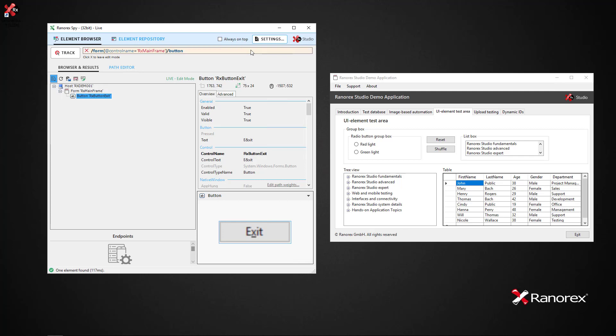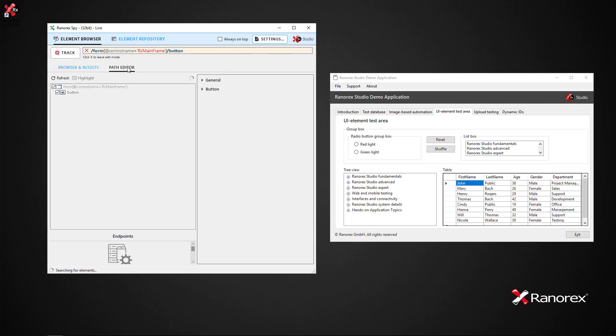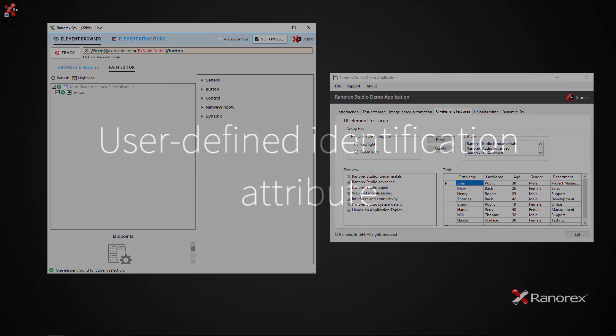We now have a generalized Ranorex Path specification. The tree browser still shows the UI element exit button as a direct child of the root element. The path editor tree view shows the generalized Ranorex Path specification. This example only succeeds as there is only one button in the designated level.